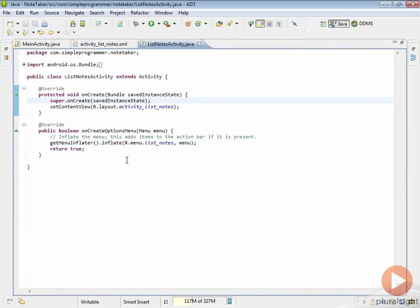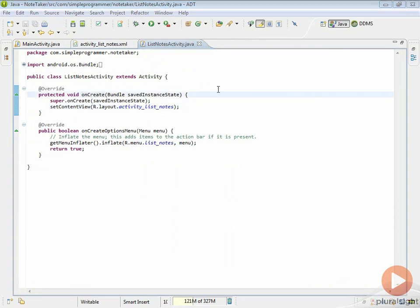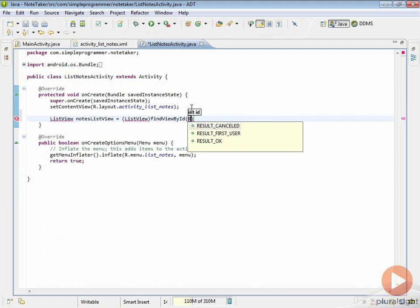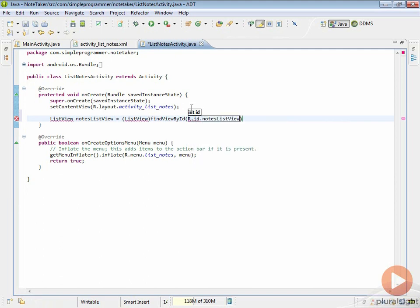Then we're going to go to our ListNotesActivity and just like we did in the other activity, we're going to write our code in this onCreate. This onCreate is the first method that gets called when our activity launches, which gives us the ability to do something right when our activity starts. What we want to do first is get an instance or reference to that list view control that we put in our layout so that we can populate it. We'll need to give that list view an adapter that will allow it to populate its list. We create a variable of type ListView, call it notesListView, set it equal to a cast to that ListView type, and call findViewById with R.id.notesListView.